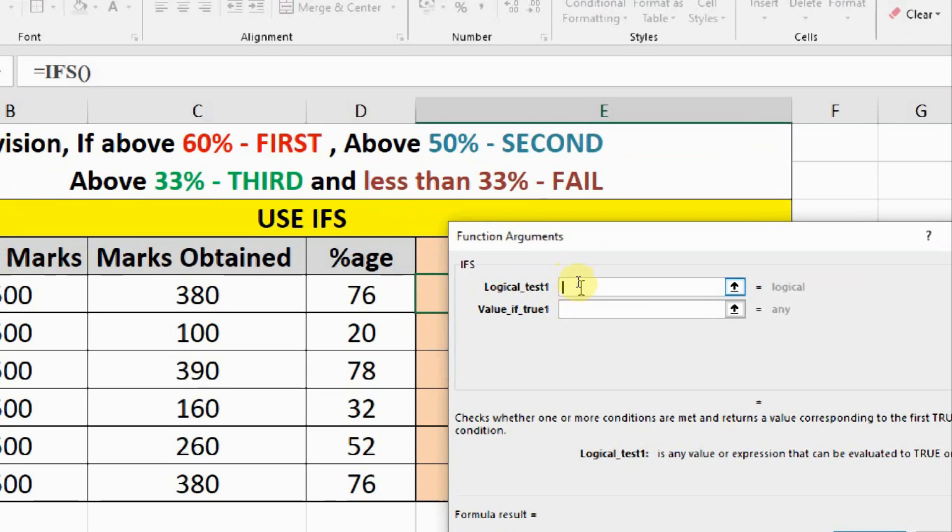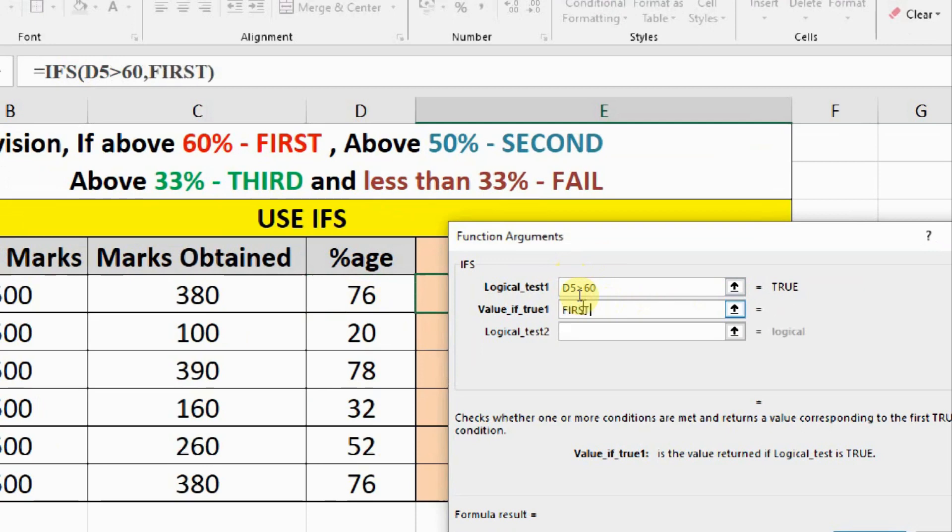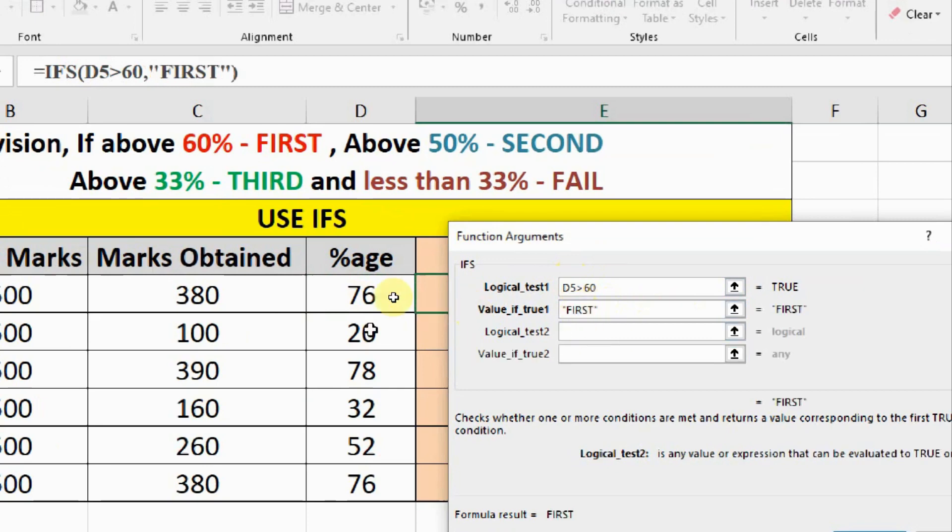The logical test says what we have to check, D5 should be greater than 60, that is the first logical test that we have to check. And if it is greater than 60 then the answer should be first, that is our output. If not, then our second test is this thing should be greater than 50.